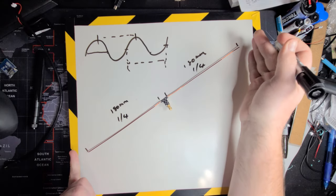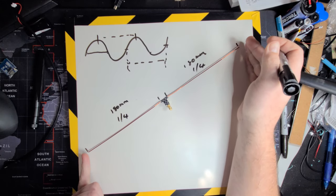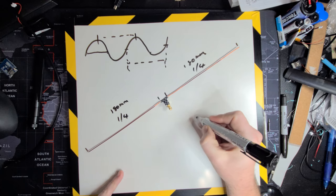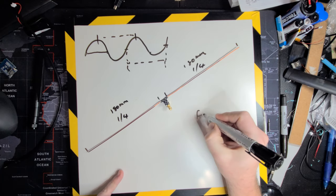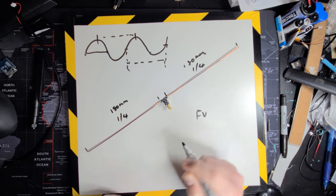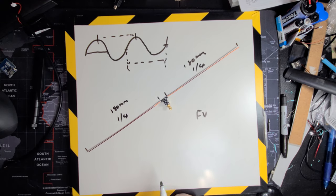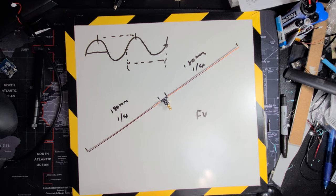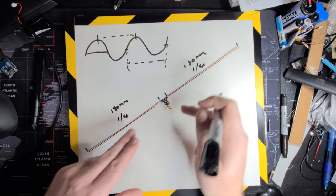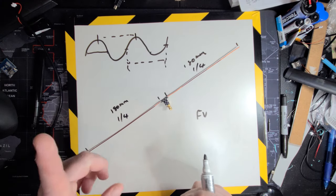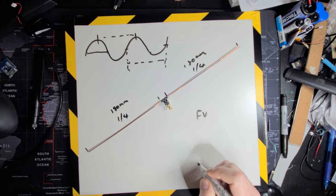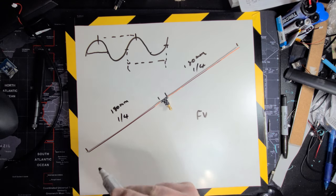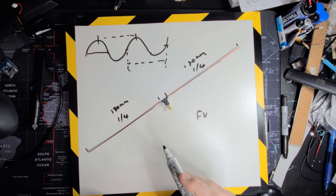But effectively, what's going to happen is this will actually be cut slightly shorter due to something called the velocity factor. And that's just basically how quickly the signal travels through the actual material that you have. And that number becomes very important because for the purposes of our CubeSat, we need to test different materials.